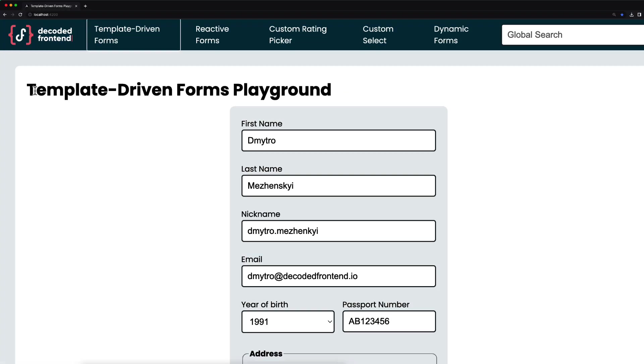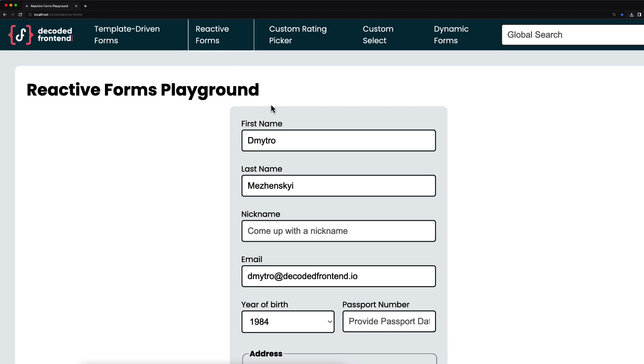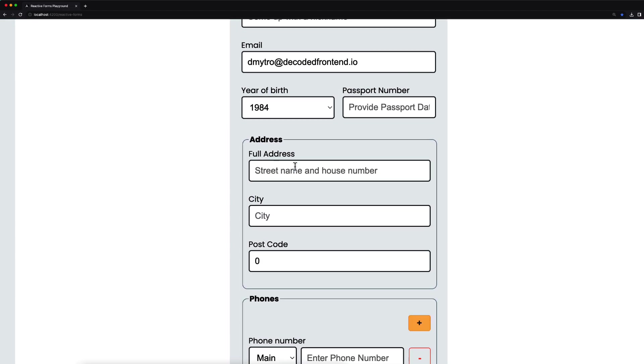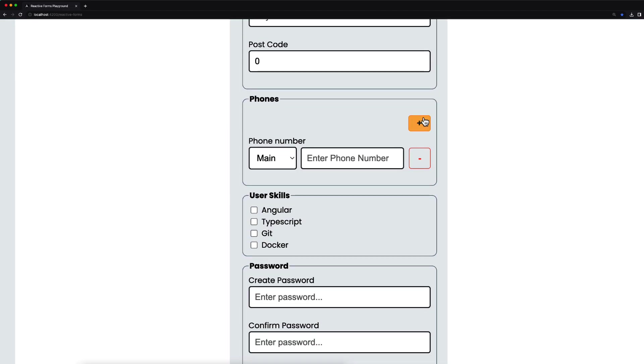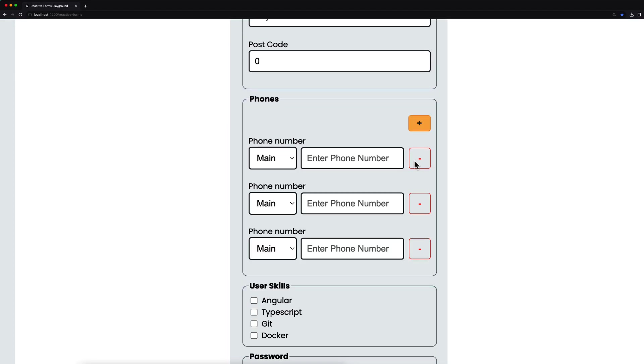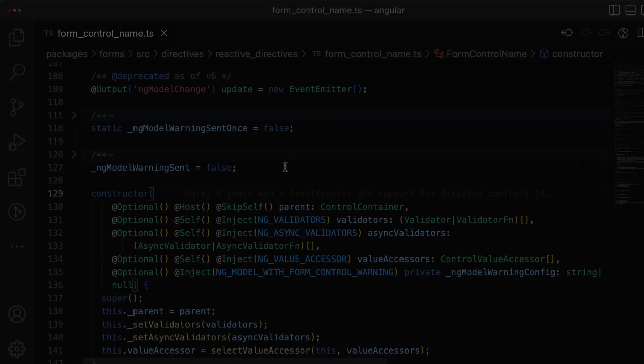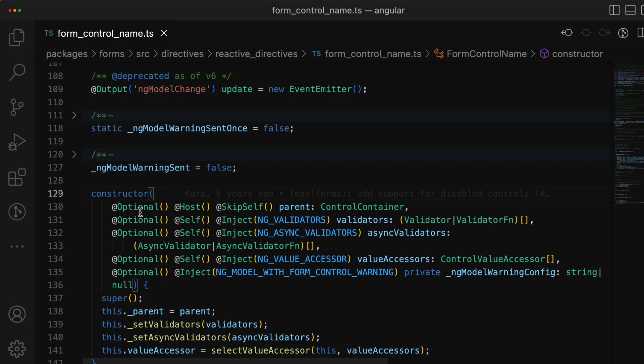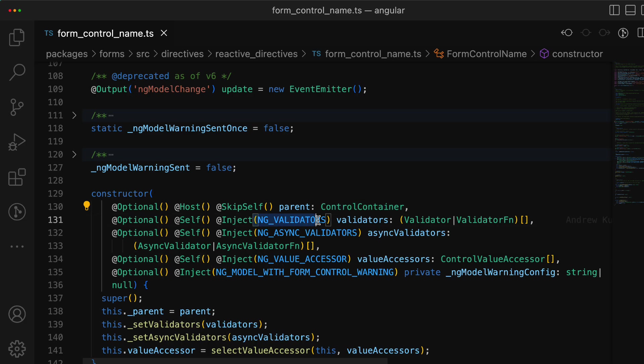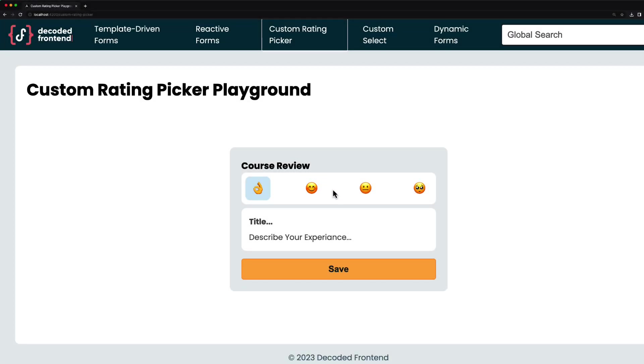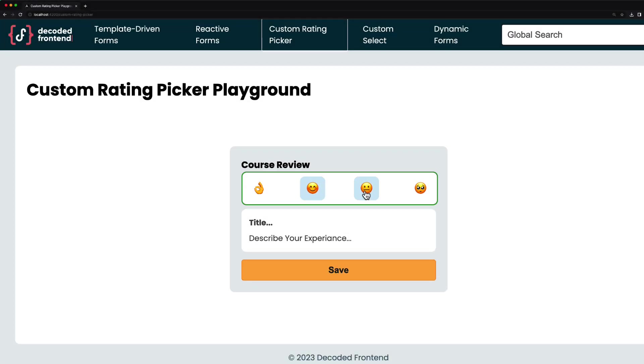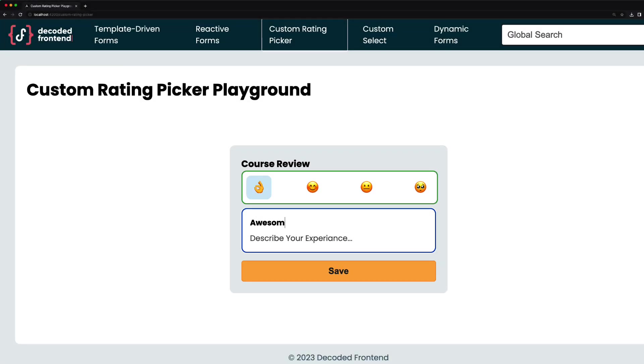If so, I would like to recommend my recent video course dedicated to advanced concepts of Angular forms. There, besides the basic things like template-driven forms or reactive forms, we will do a lot of source code investigation so you will understand in depth how Angular forms are working. At the end of the course you will be able to build really complex custom form controls.